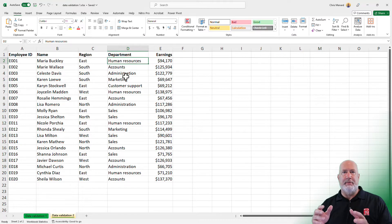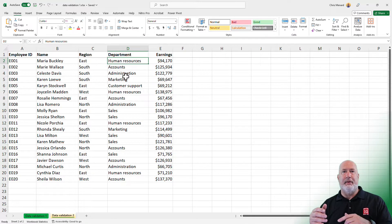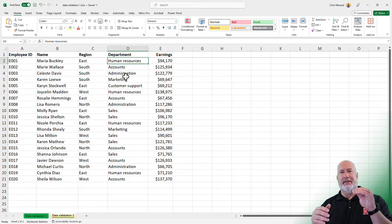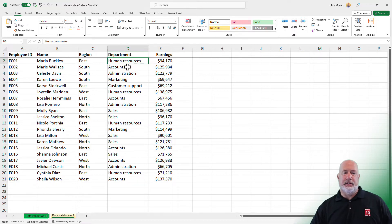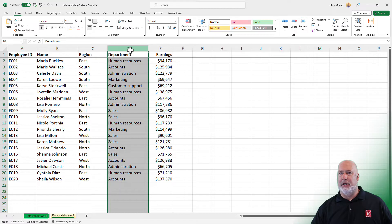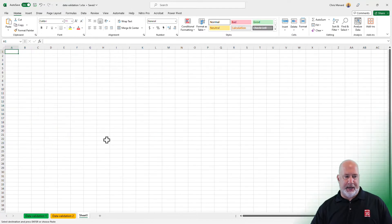We're going to limit it to those values using a table on another worksheet, and our data validation will end up being based on that table. So if the table expands, the data validation list expands. Step one, let's go ahead and highlight column D. I'm going to pick on Department and copy it. I'm going to add a new worksheet at the bottom and paste.